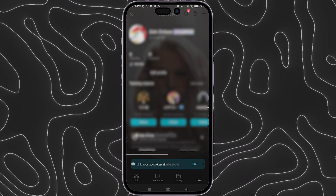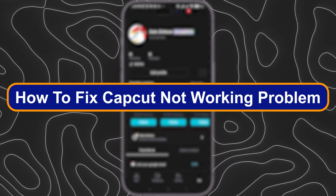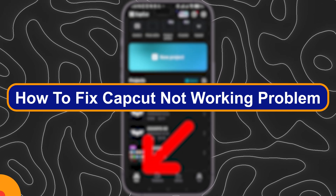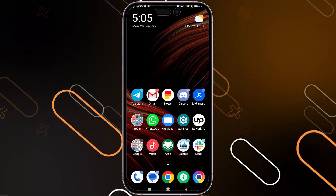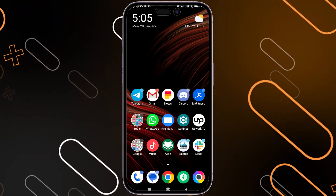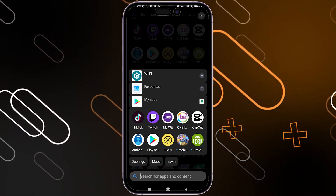Hey everyone, Zayn here, and today I'm going to show you how to fix the CapCut not working problem. If you have any bug in CapCut or the application always crashes, you just have to follow these steps.